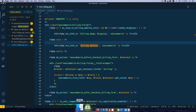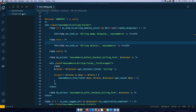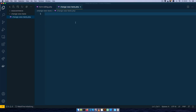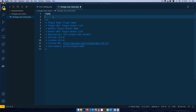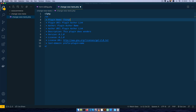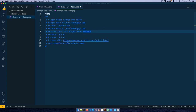I'll go back to my editor and into my plugins folder. I'll create a new folder which I'm going to call change-woo-texts, drag and drop it into my editor, then create a new file called change-woo-texts.php. Inside here I'll open up with PHP and use my start plugin snippet to begin the plugin. I'll call it change WooTexts, update the author plugin link with my blog page, and give it my name.